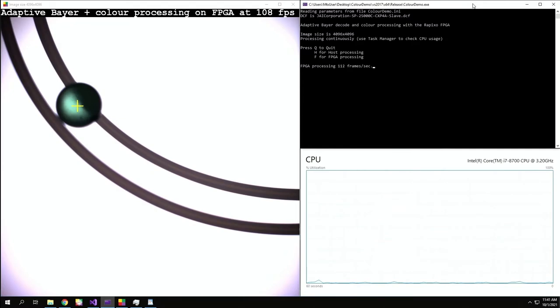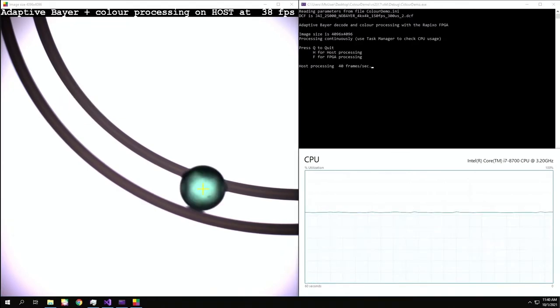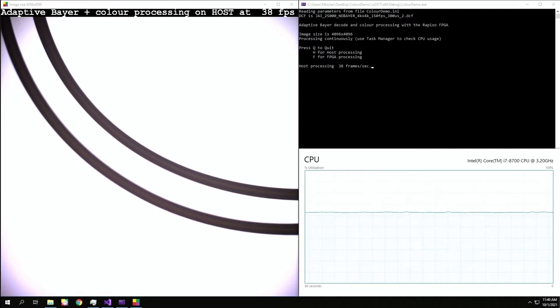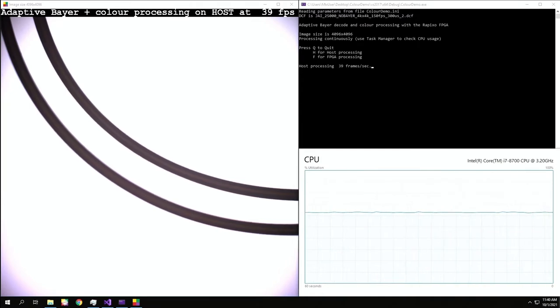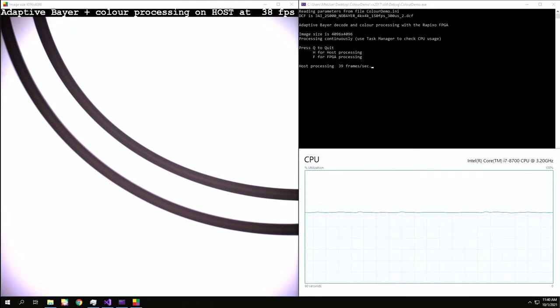However, if the processing is completely transferred to the host processor, watch what happens. The frame rate immediately drops to around 35 frames per second, and the host CPU is now at 60% utilization, with all its physical cores fully used. That doesn't leave much processing power for additional image analysis or other tasks.